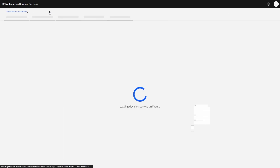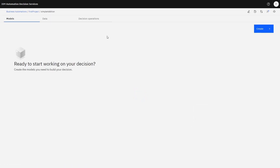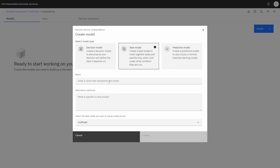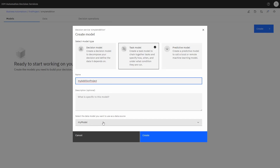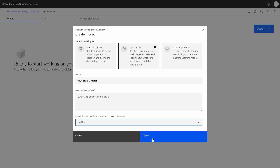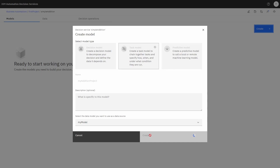Let's go back to the first page and now we can start creating a model. We're going to create a new model, and here we have a choice: we can create a decision model, a task model, or a predictive model. In this case, we're going to create a task model. We'll name it 'my ambition project' — that's our task model. Here you can select the data source, and we're going to pick 'my model', then click the create button.